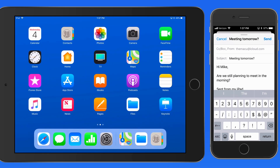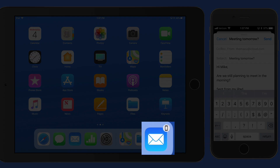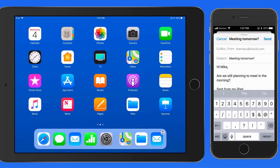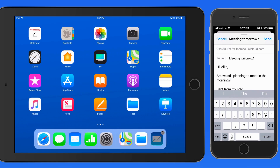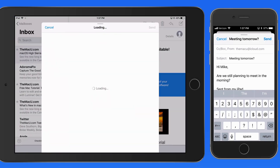Notice now in the dock of the iPad, the Mail icon is displayed on the right hand side with an iPhone graphic in its corner. So I can tap this to hand off back to the iPad.